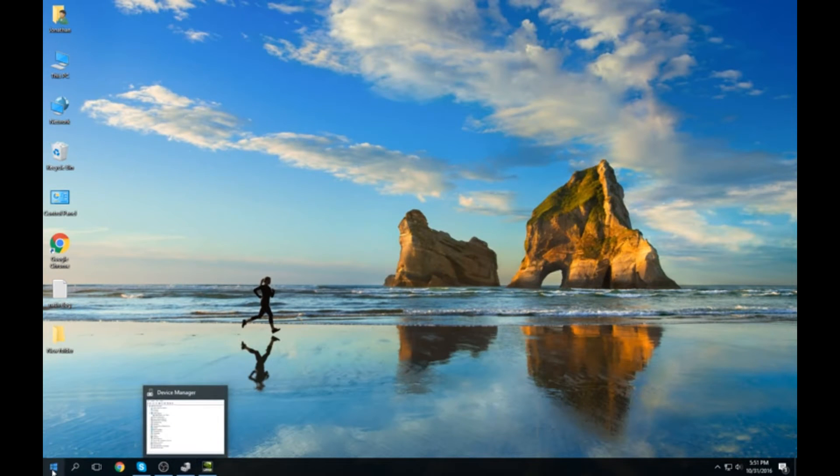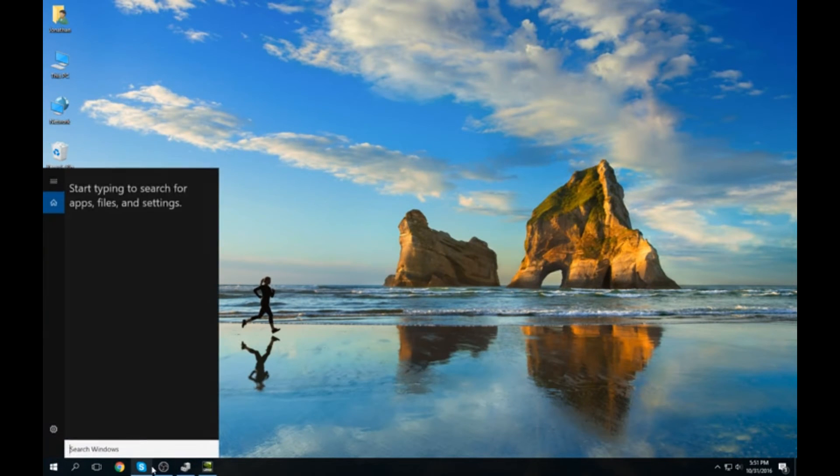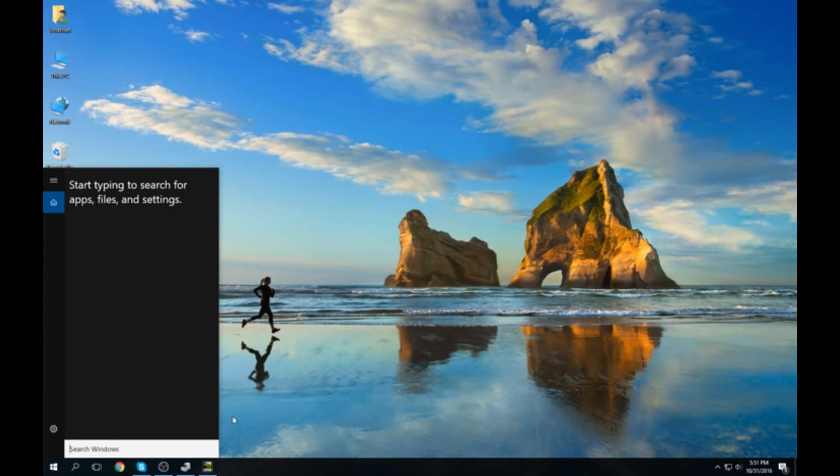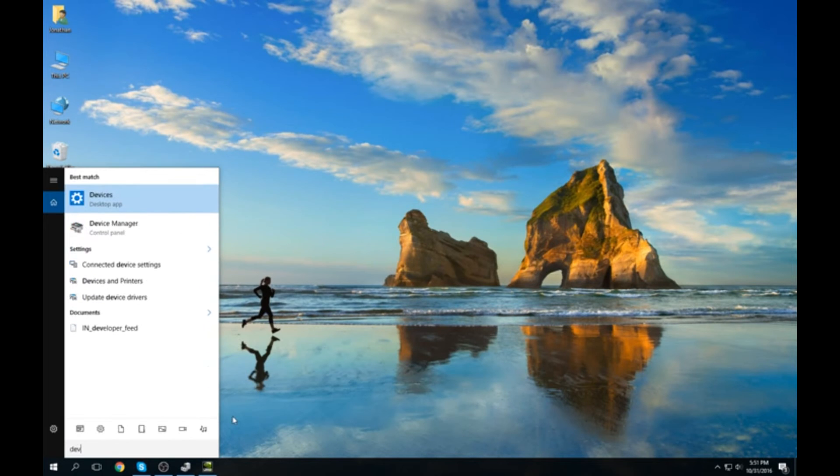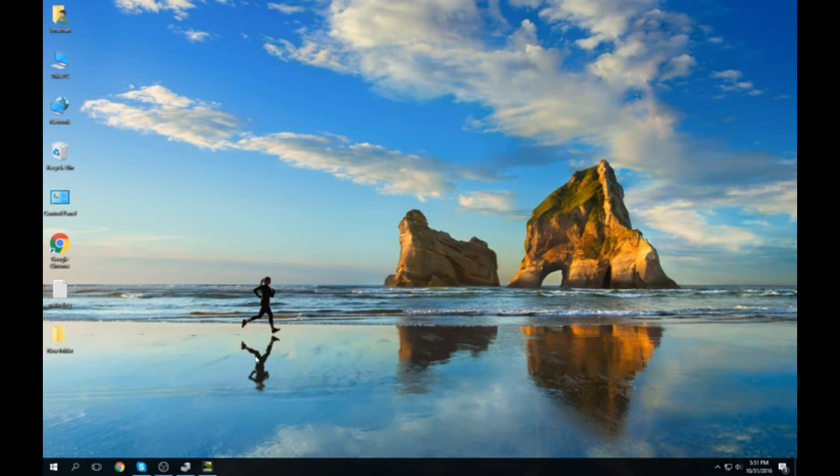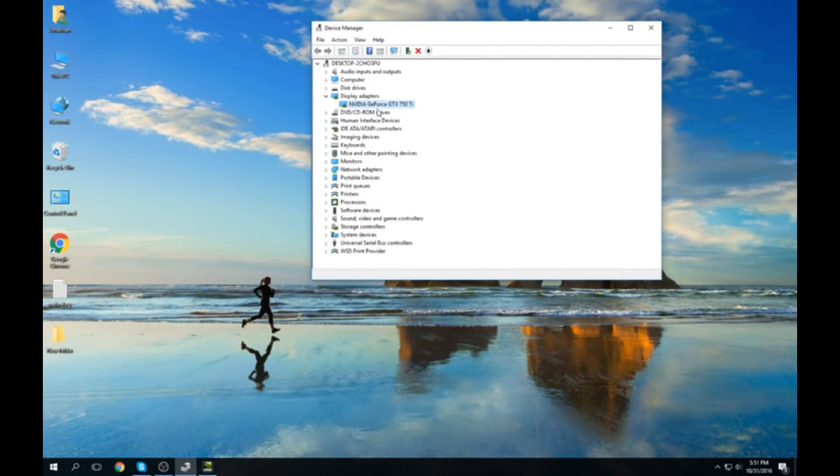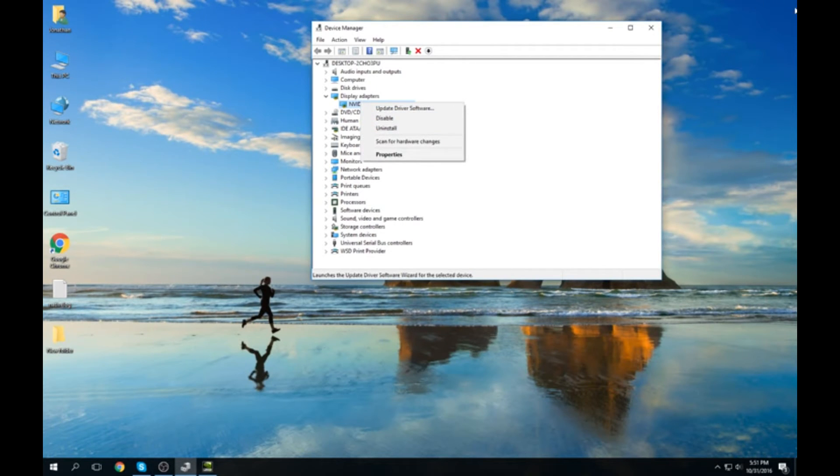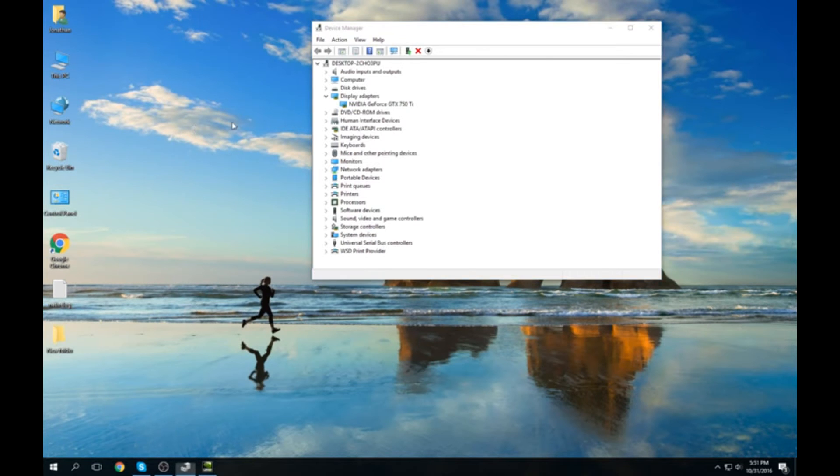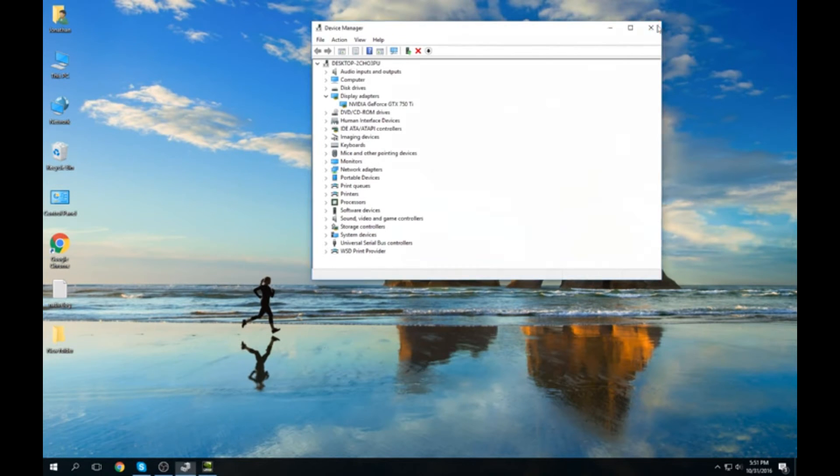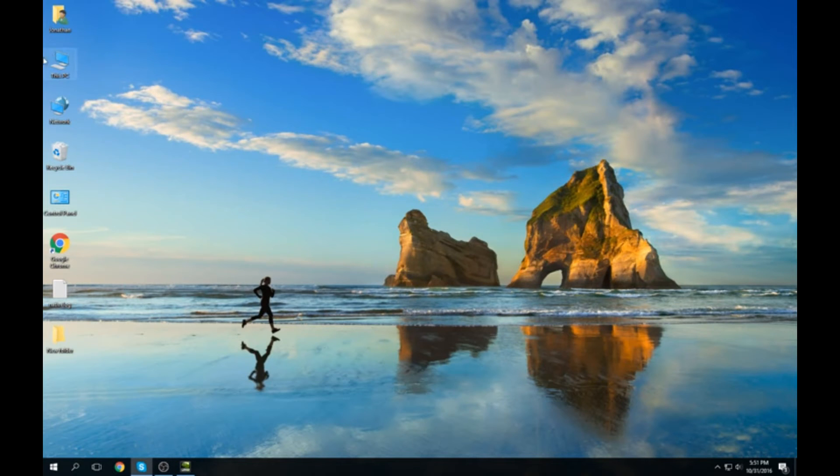Then I watched another video where it said to go to Device Manager, which you could just search down here. It brings you here and they're saying to right-click here and install drivers. If it doesn't work, you've got to install the monitor. It was all confusing.